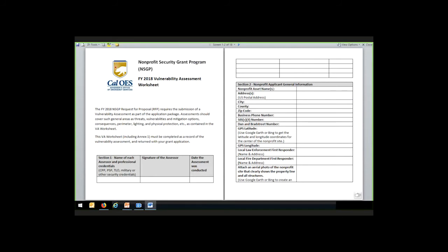Section 1 is designed to capture information of who has conducted the assessment. There are a number of different credentials that an individual may have in assessing infrastructure or facilities. The list shown here — CPP, PSP, TLO — is not definitive. CPP is Certified Protection Professional, PSP is Physical Security Professional, and TLO is Terrorism Liaison Officer. These are examples and are not definitive or comprehensive in showing what would be a proper credential for someone to conduct an assessment.